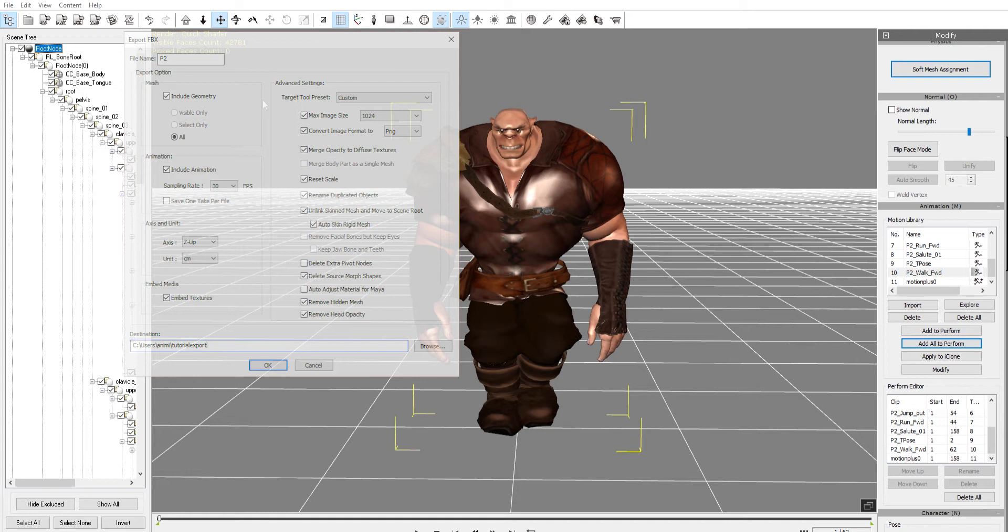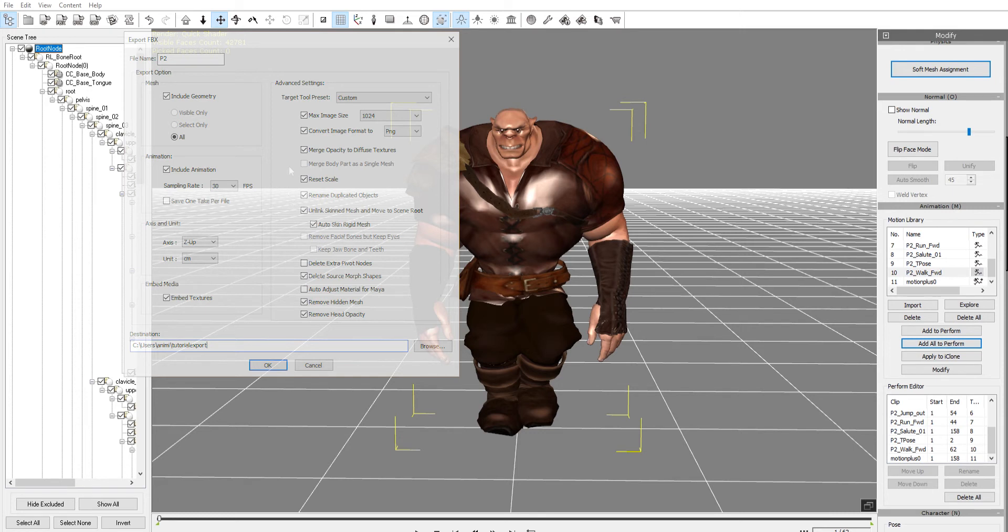I'm going to change it to just P2 instead of Player 2. Then export options, include geometry, advanced settings. I'm going to change it to game engine Unreal, and when I do that you'll notice over in